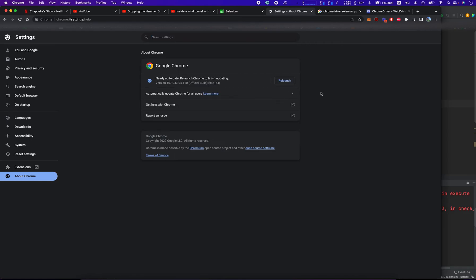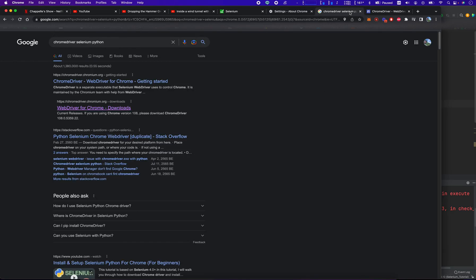So how do you fix it? Well, you go to Google, you type in Chrome driver Selenium Python, and the first result should be the downloads page. We click that button there.